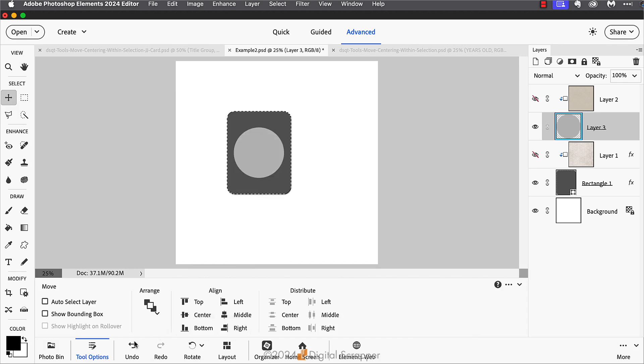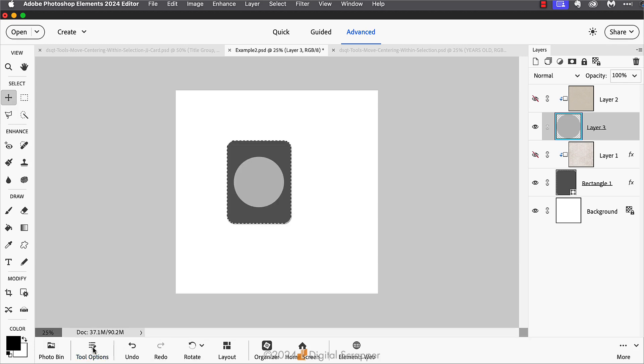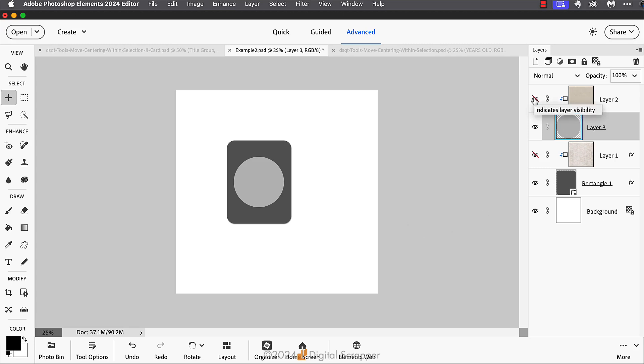Then I can press Control D in Windows or Command D on a Mac to deselect. From there, I can clip some complementary papers onto my two different shape layers, and now I can use this journal card on a project.